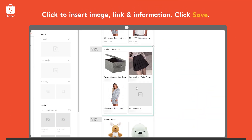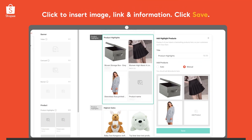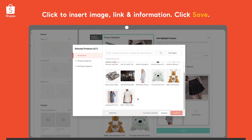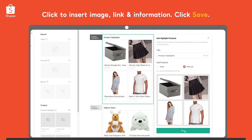Next, click on the component you've added to insert images, links and product information. Click Save.